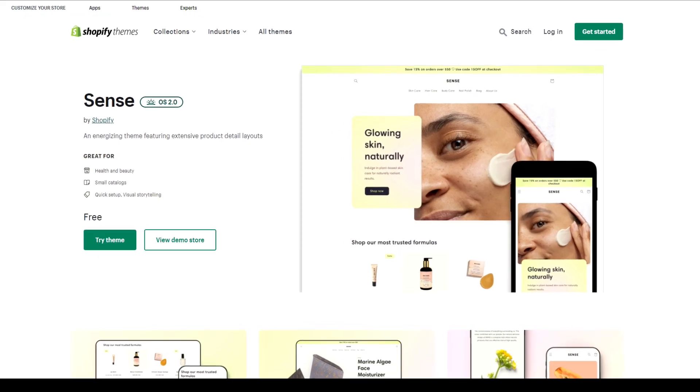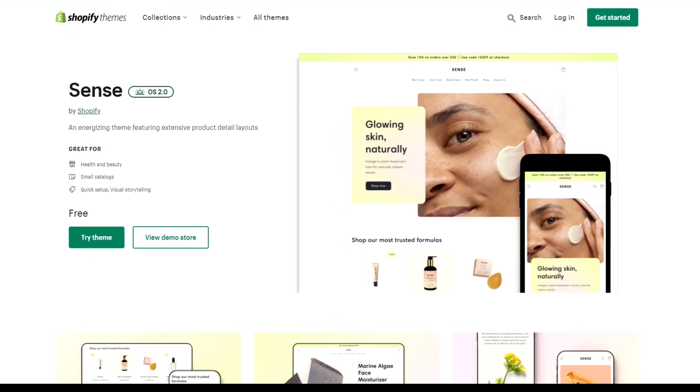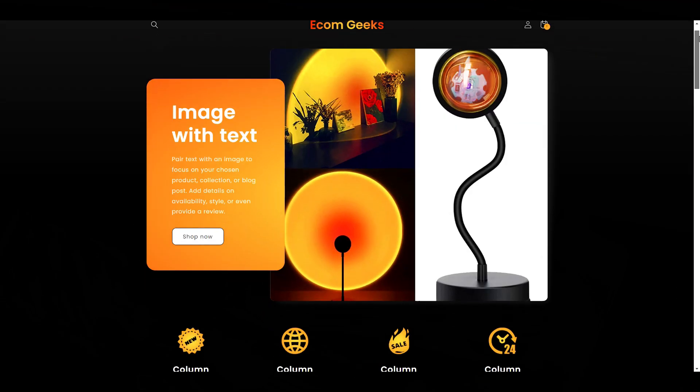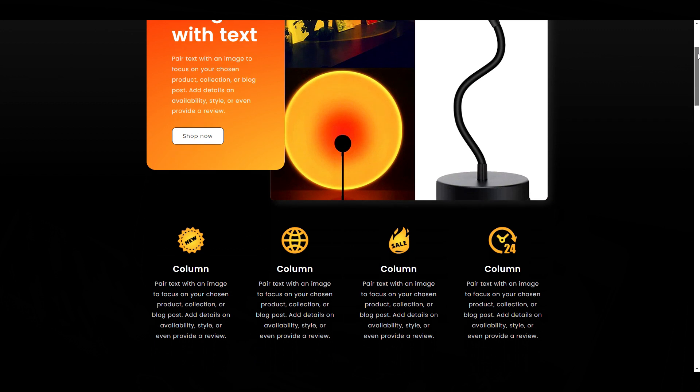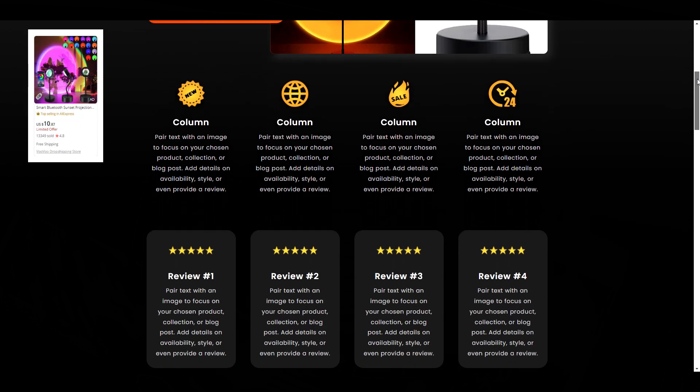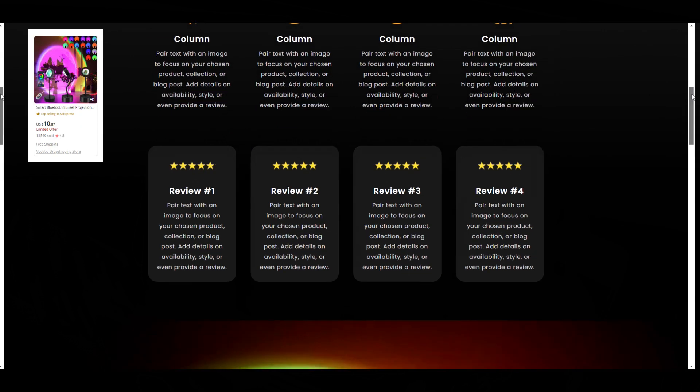In today's video, we are going to turn Shopify's newest free theme, Scents, into a dark, one-product theme design inspired by this popular dropshipping product.